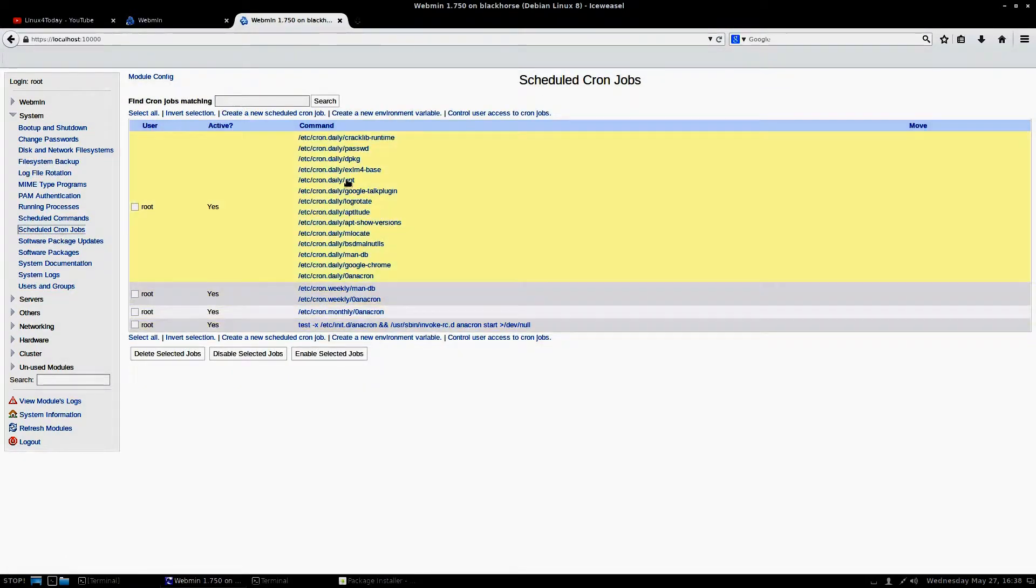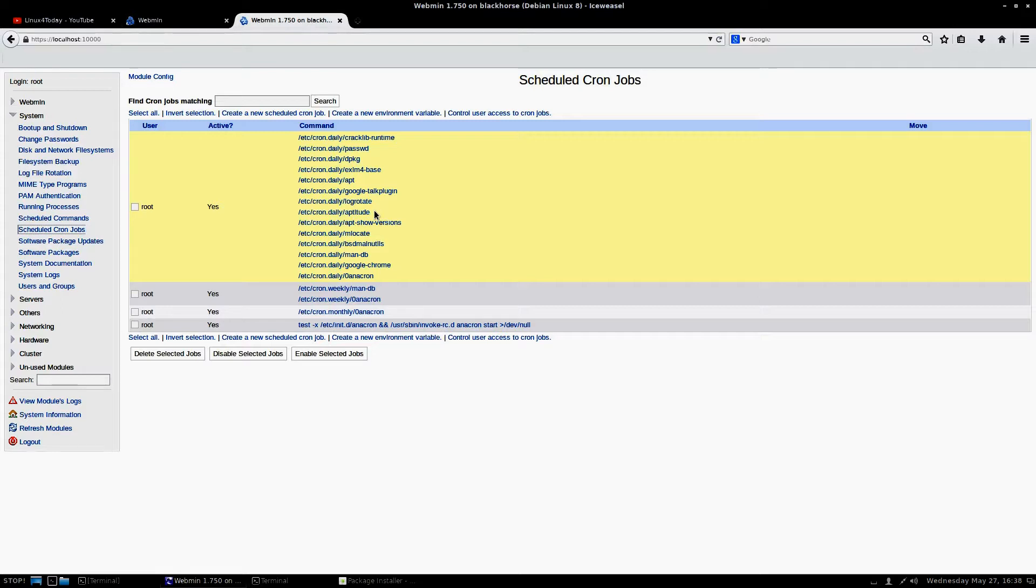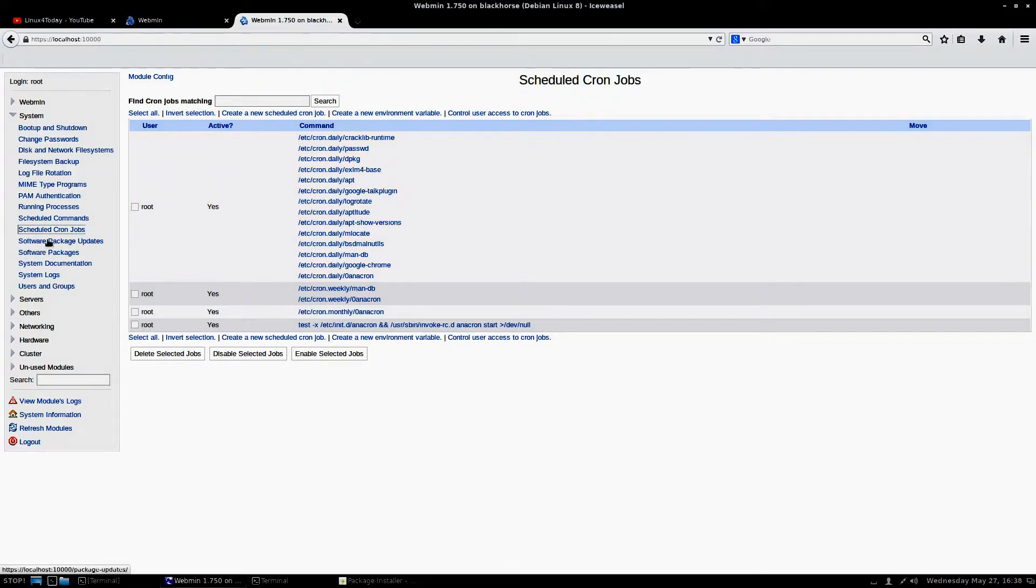If you don't know what a cron job is, basically what it is is you can set up on a time schedule scripts to do specific tasks, like whether you want it to empty your cache at a certain time of day. You can do that kind of stuff there.